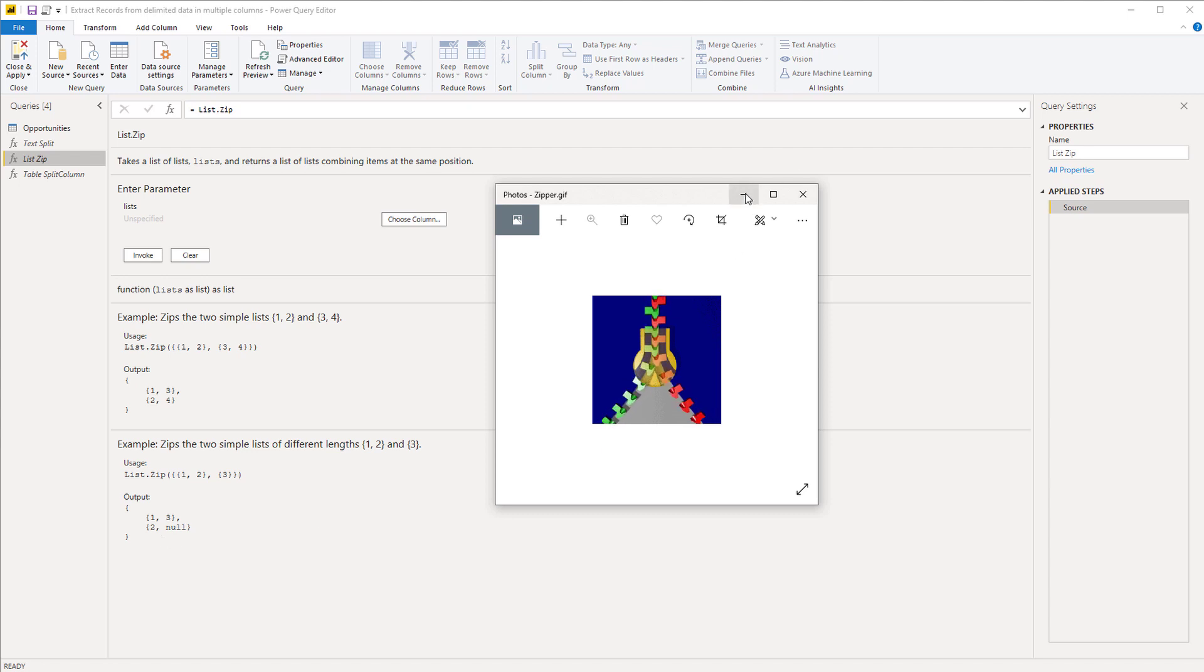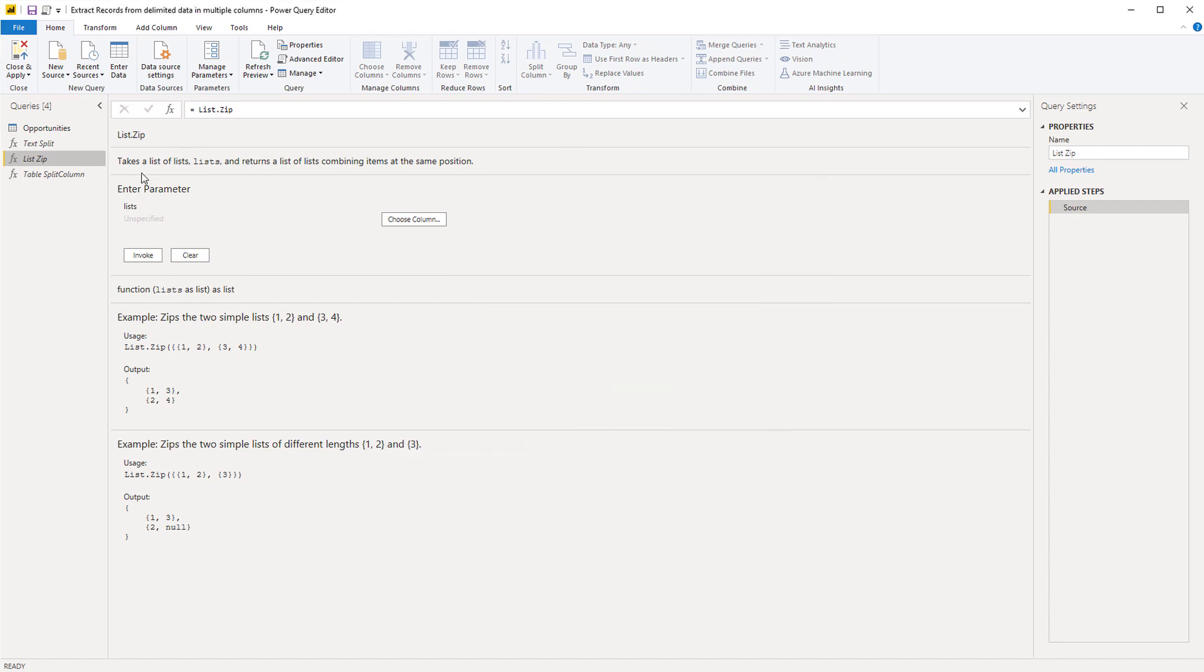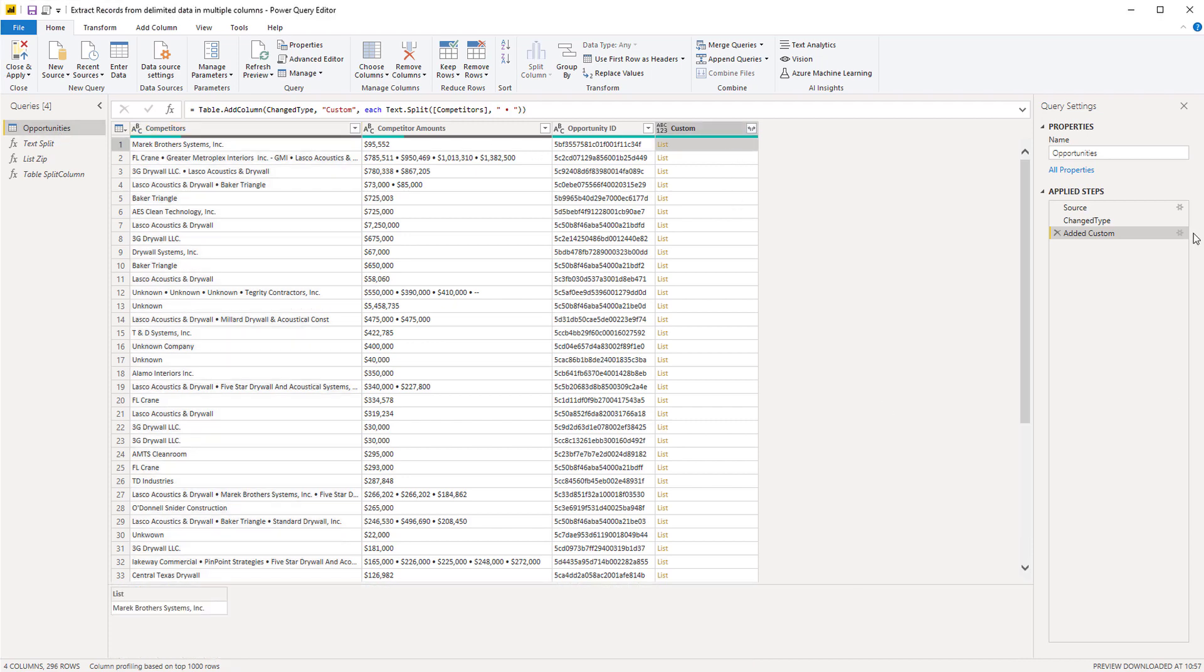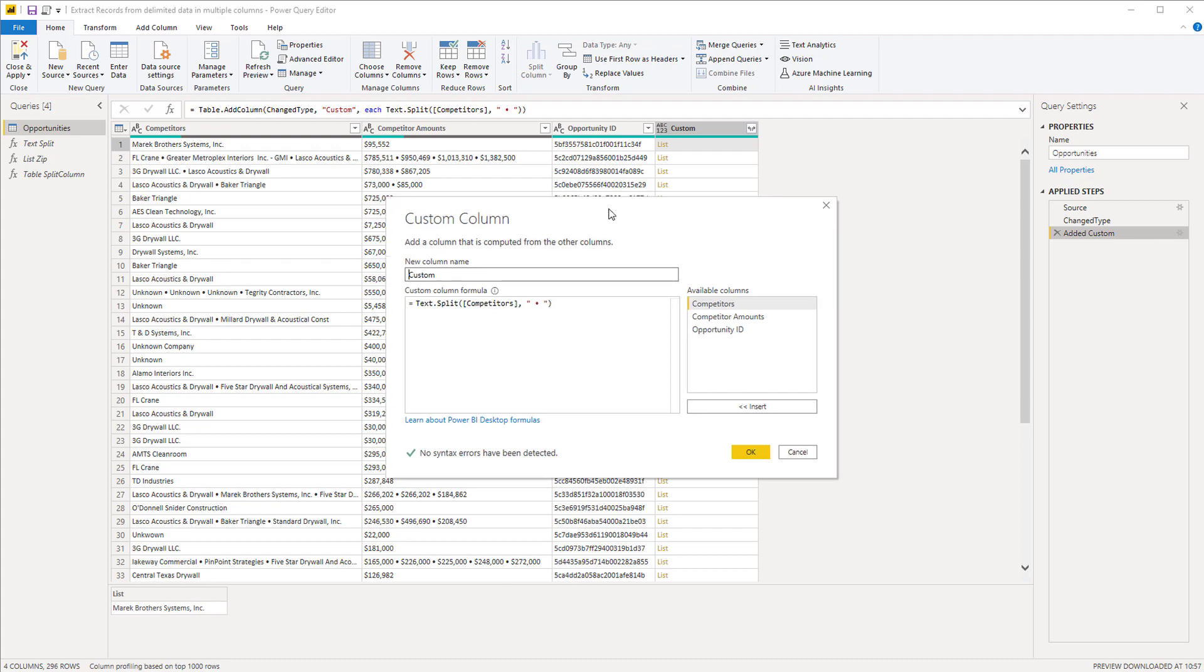OK, so list.zip, think of it as an actual zipper. We're going to step back to our opportunities table here and let's open that dialog box again.